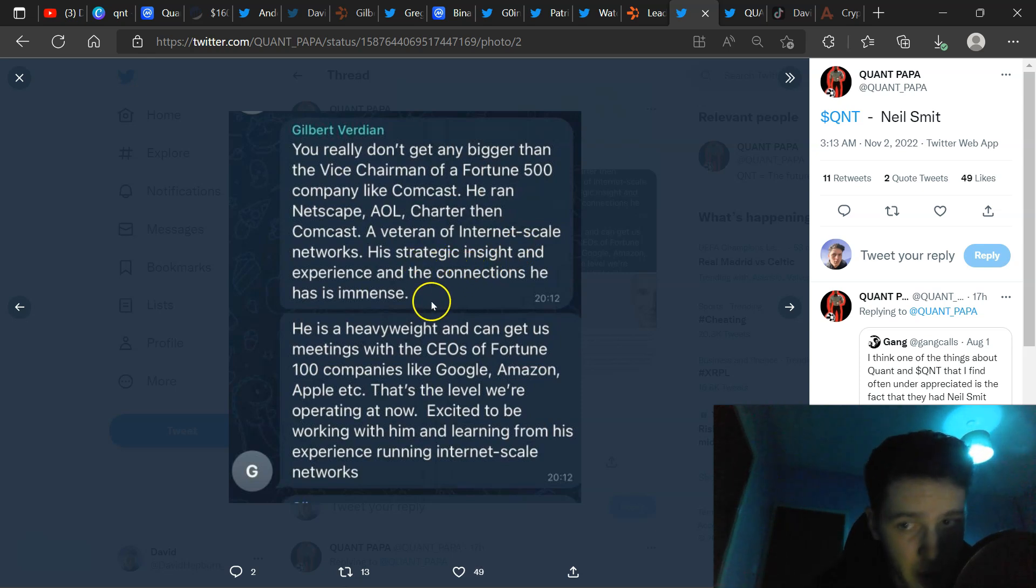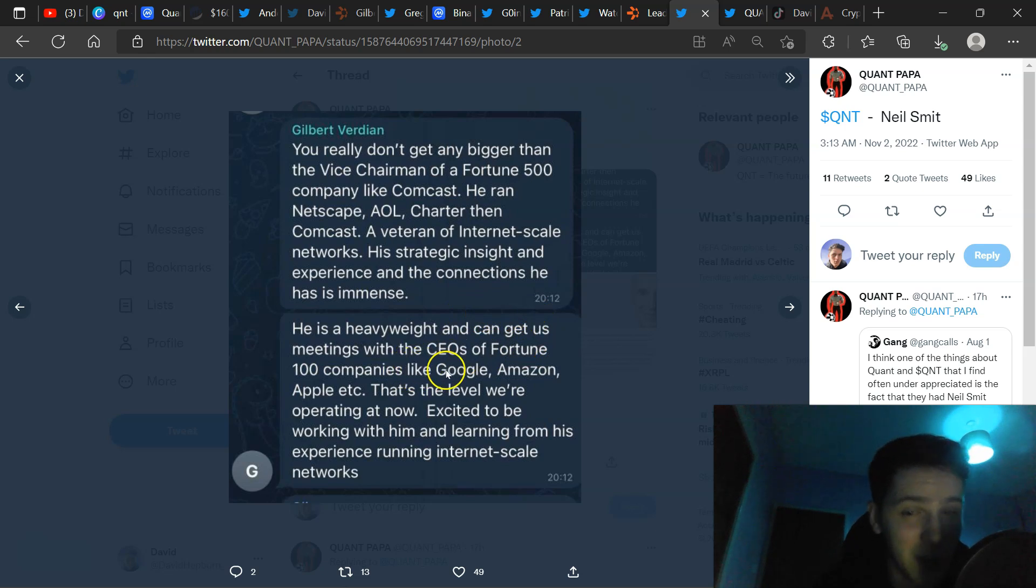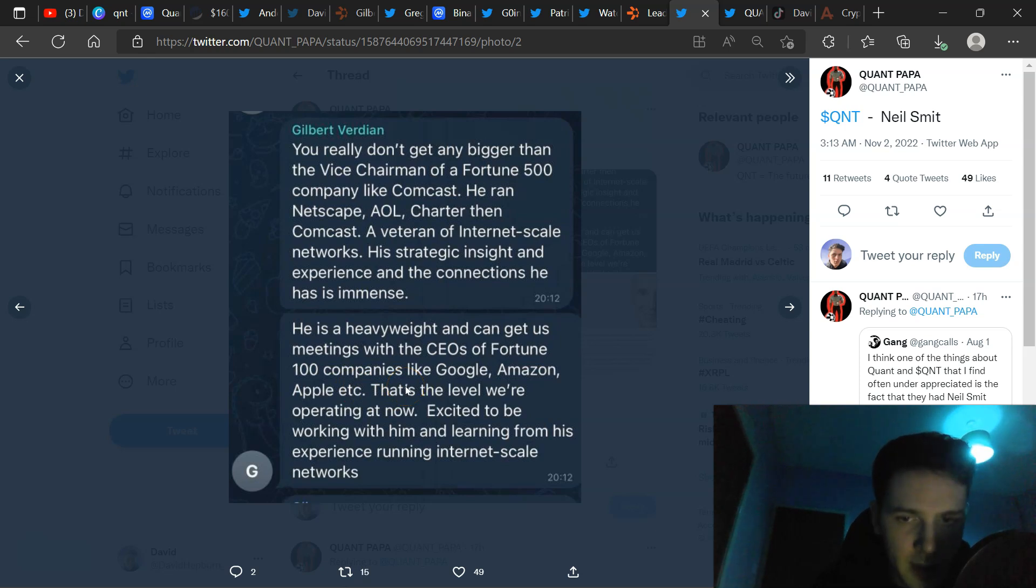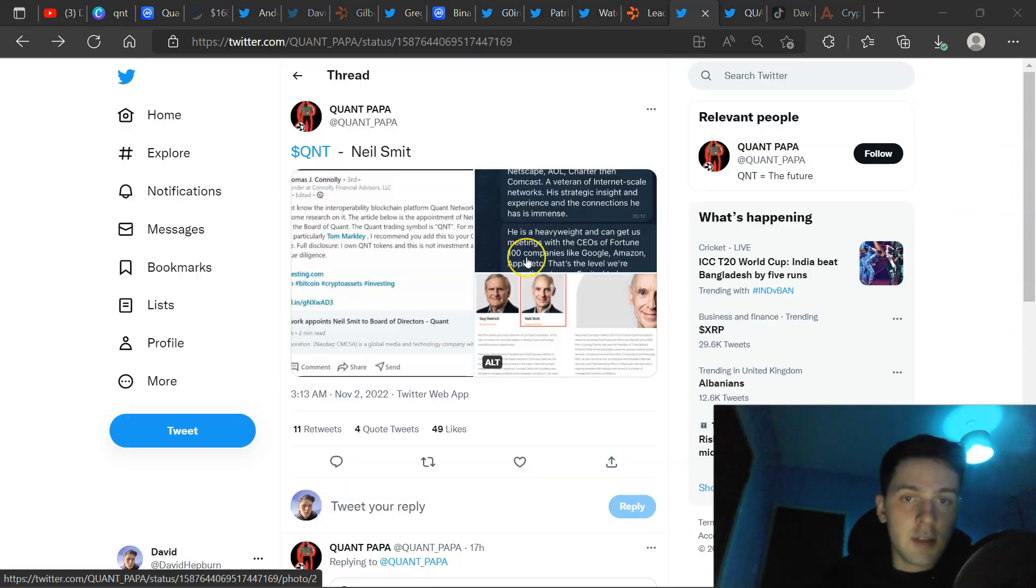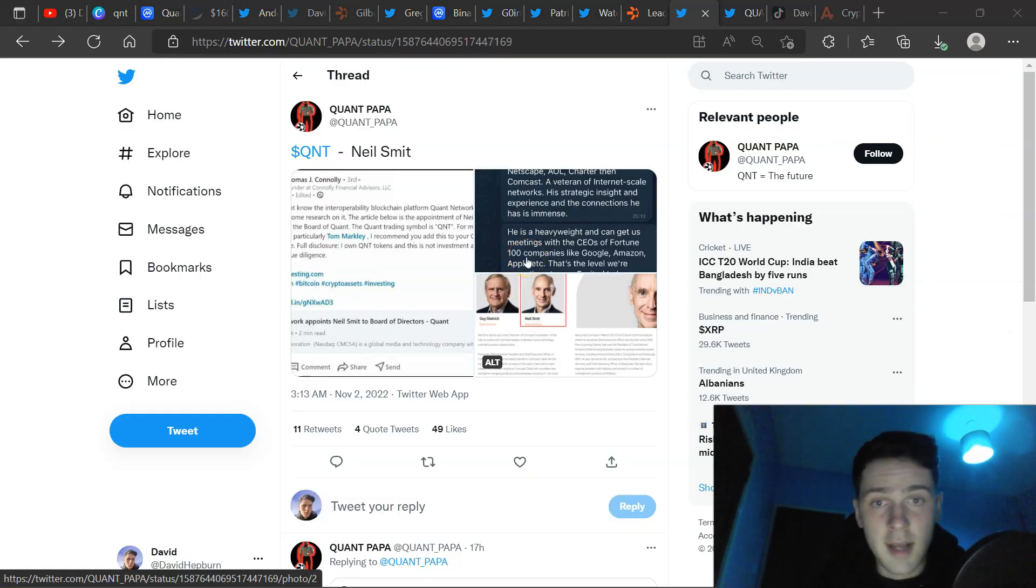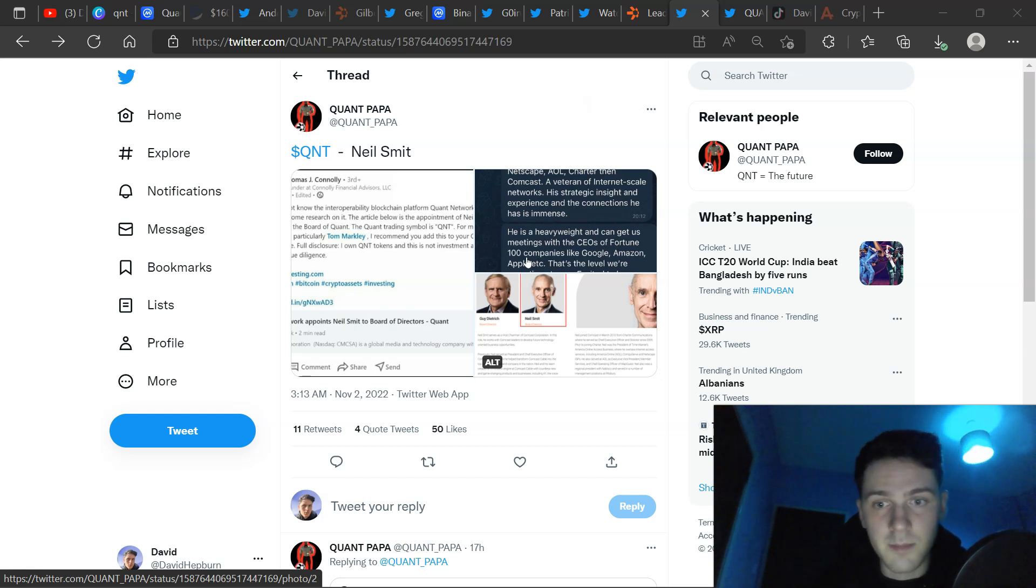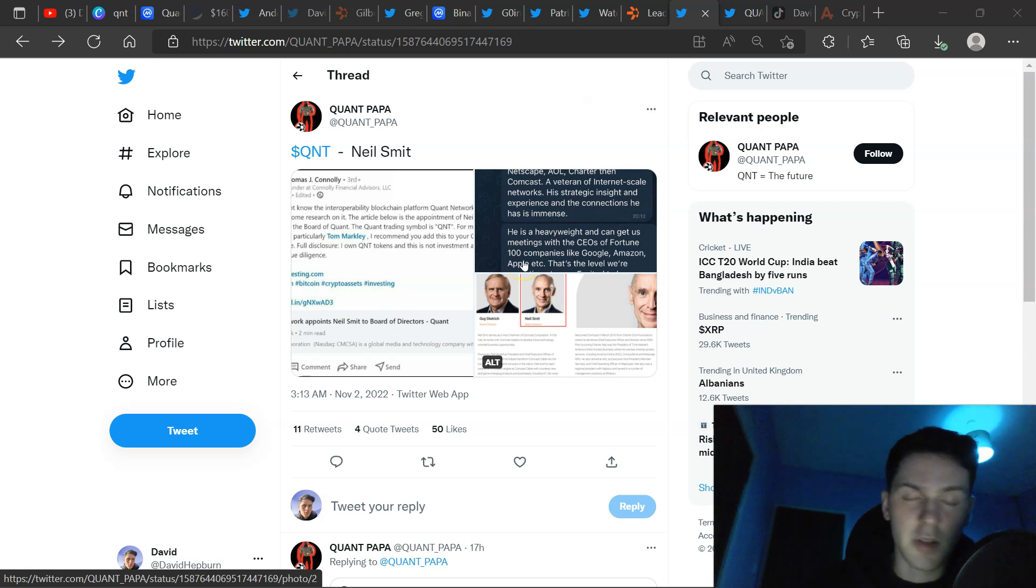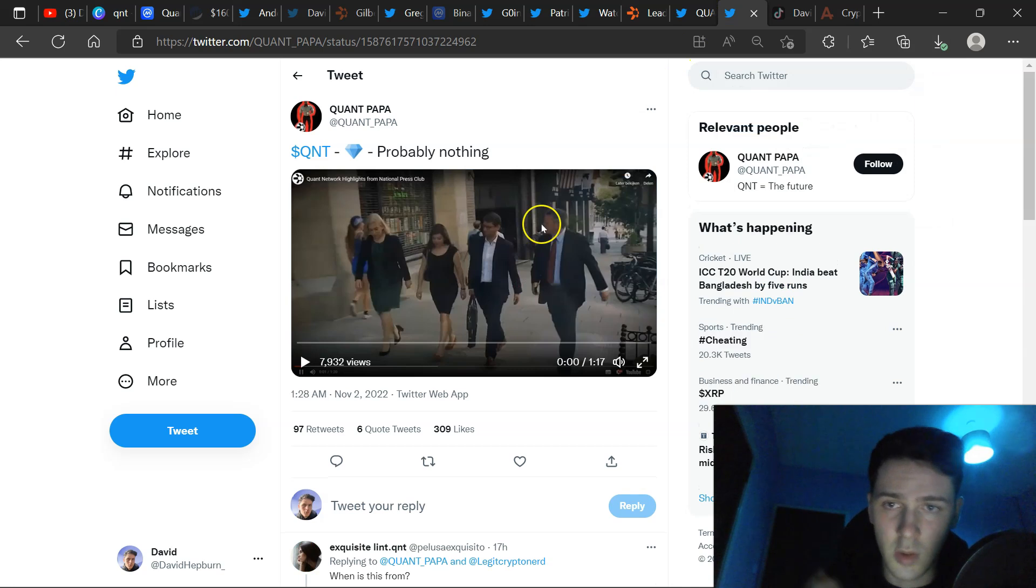His strategic insight and experience and the connections he has is immense. This is Guy Gilbert Verdian. He's a heavyweight and can get us meetings with the CEOs of Fortune 100 companies like Google, Amazon, Apple, etc. That's the level we are operating at now. Excited to be working with him and learning from his experience running internet-scale networks. To add to what Gilbert said, that Comcast is one of the largest, if not the largest, cable providers in the US, in America. And they own Sky, NBCUniversal, DreamWorks, much more. Huge players that they are playing with.